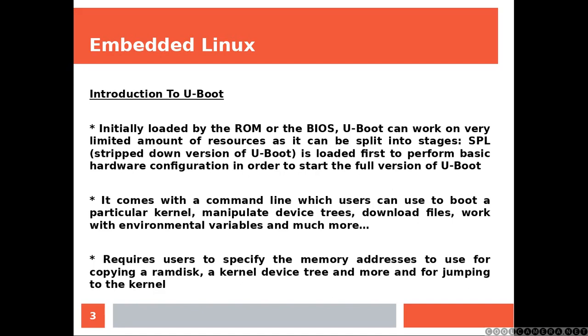The SPL, which is a stripped-down version of U-Boot, is loaded first to perform basic hardware configuration in order to start the full version of U-Boot.